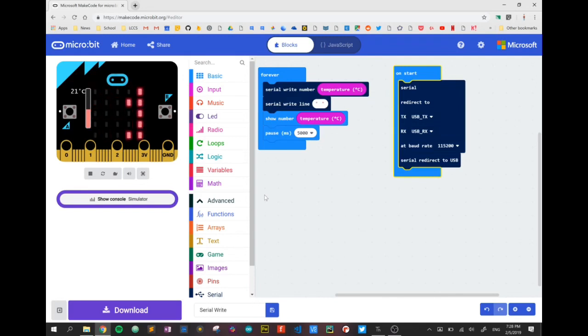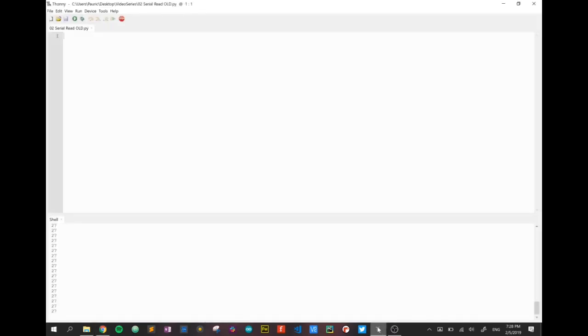Our next step is to examine the code. I'm using the Thony editor here. I've installed all my libraries as per the first video which shows you the technical setup and now I need to write my Python code to accept that serial communication.